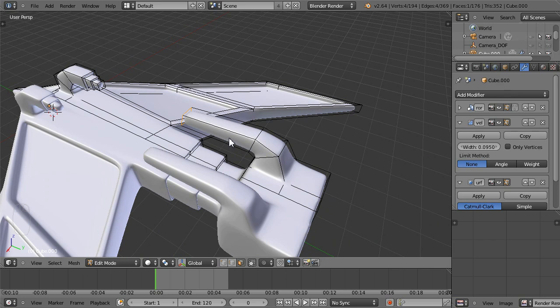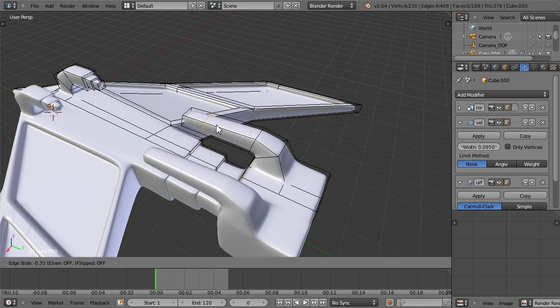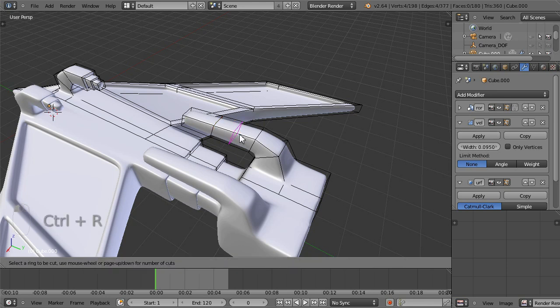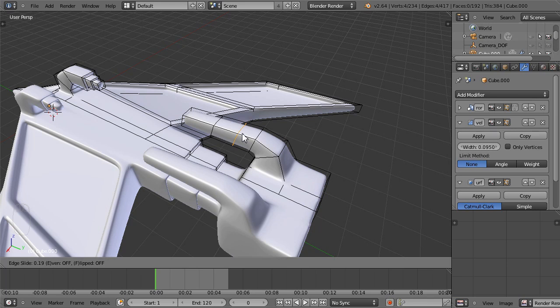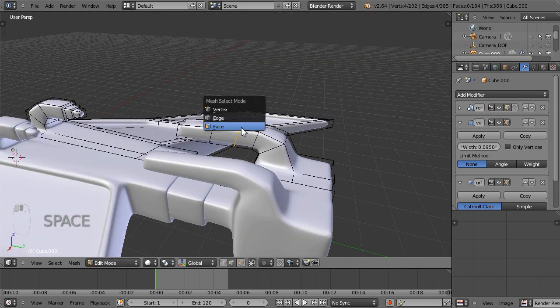I'll go ahead and hit Control R to give myself a loop cut here, which I can drag, and I would like it to be about right here, and I'll make another one that's about right here.